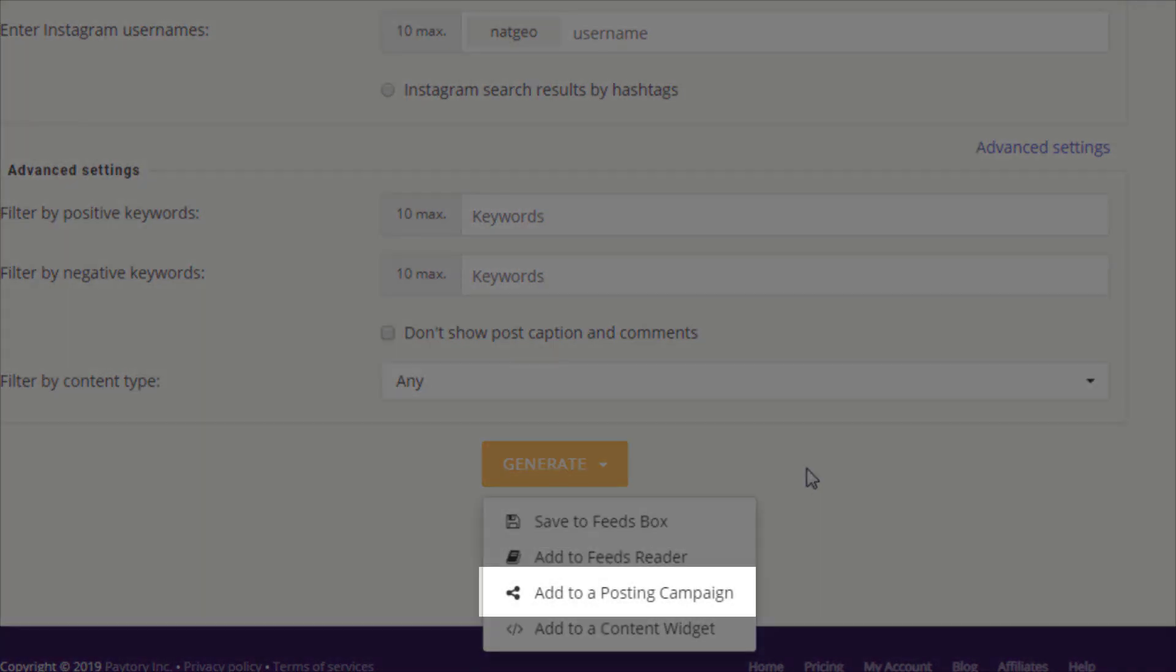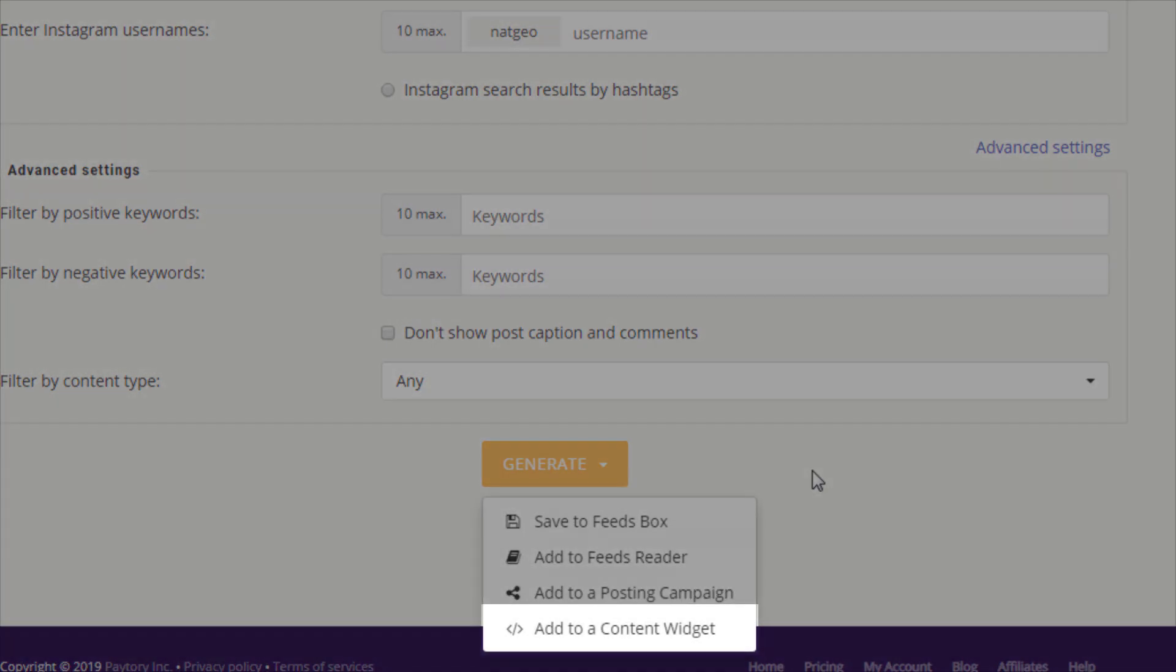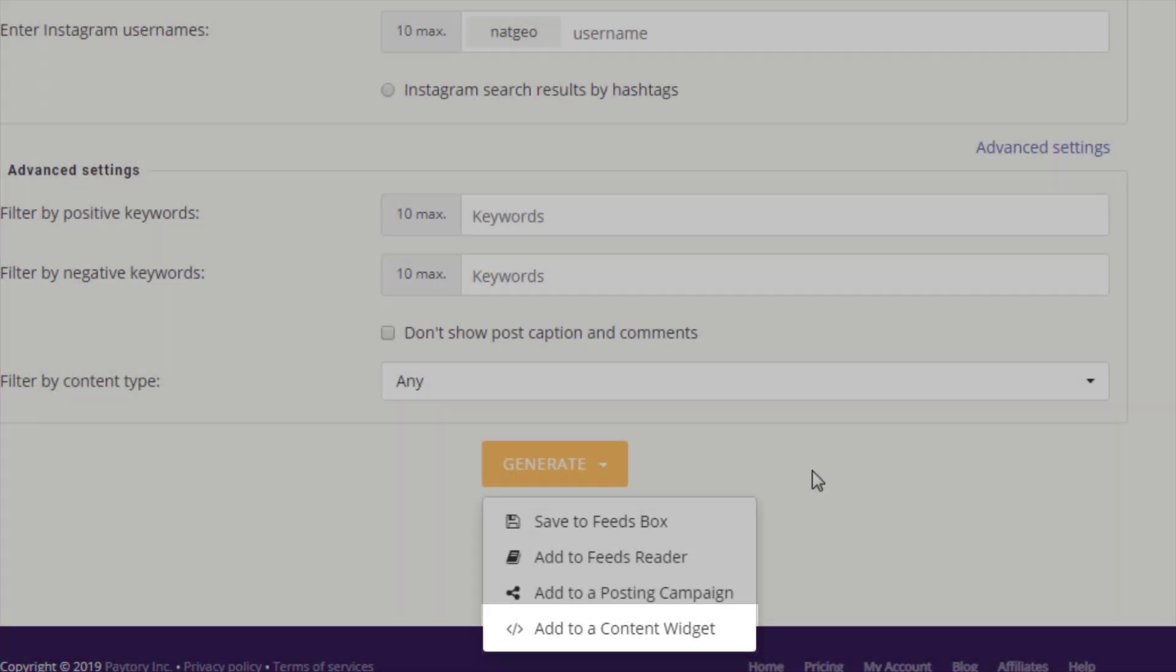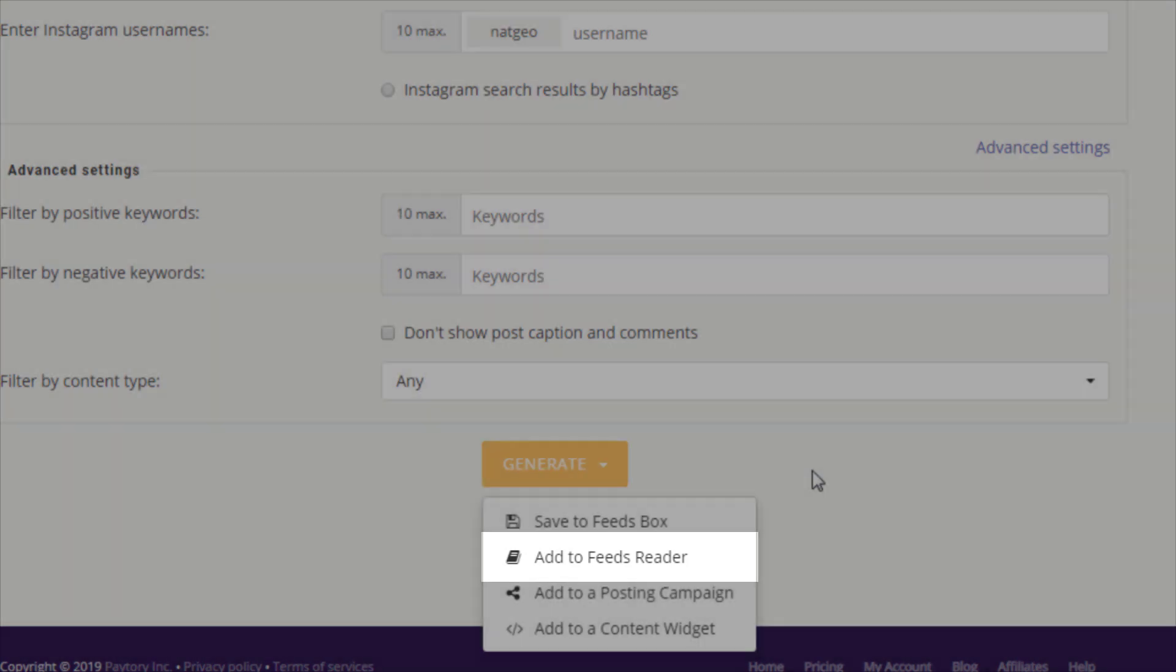Start sharing it via a posting campaign, create a self-updating content widget for your website, or send it to your feed reader to follow latest updates from it.